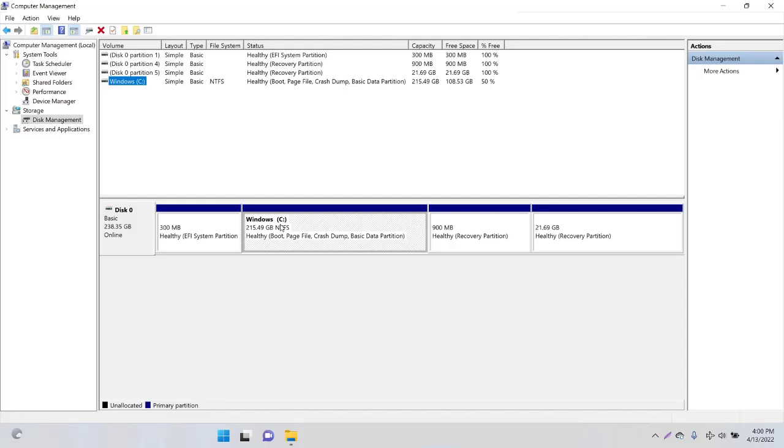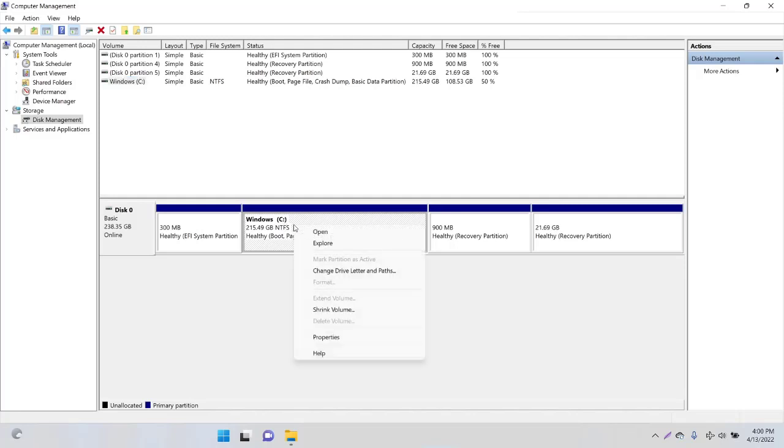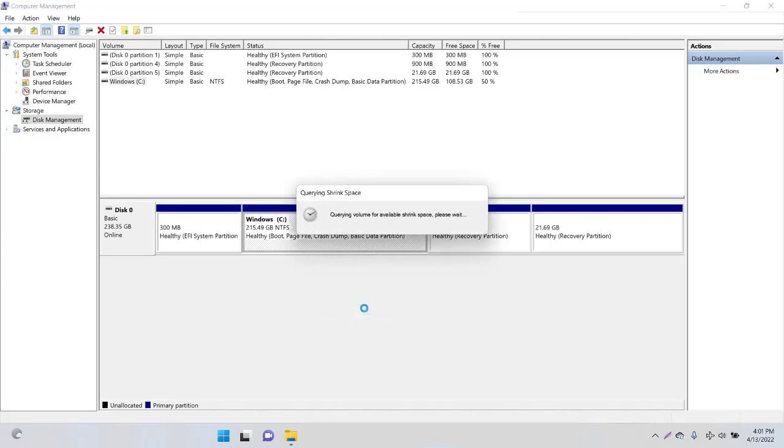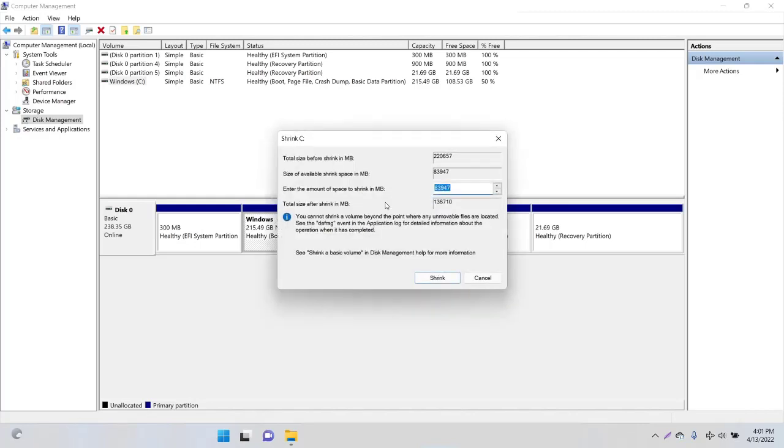I need some storage from C drive and I want it to be split into D drive or another drive. What I'm going to do is right-click on that one and here you have an option for Shrink Volume. Click that one.